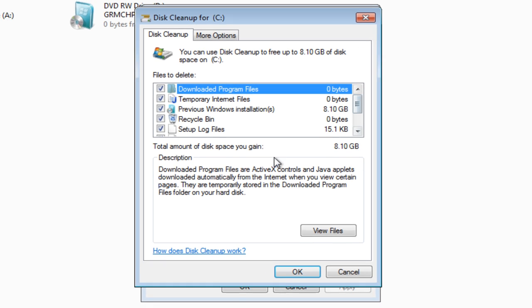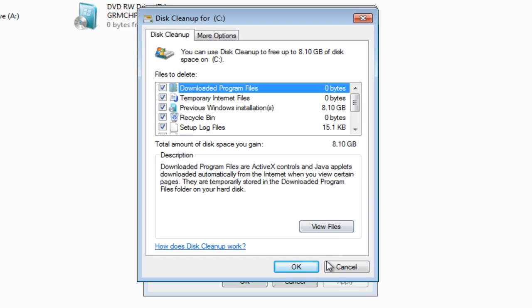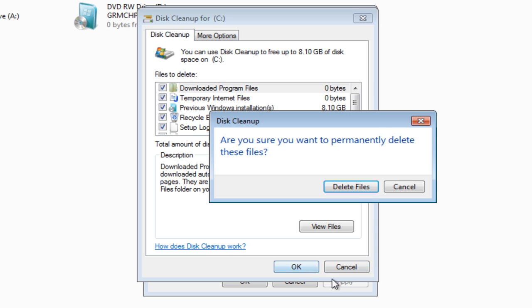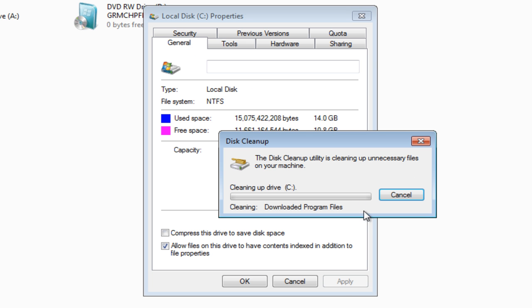Now, once we've done that, we click OK. Do we want to delete files? Yep. All that's going to do is get rid of the Windows.old folder, which is going to free up a lot of space. You know, the 8GB. We don't want that folder sitting there once we've recovered our files from it.